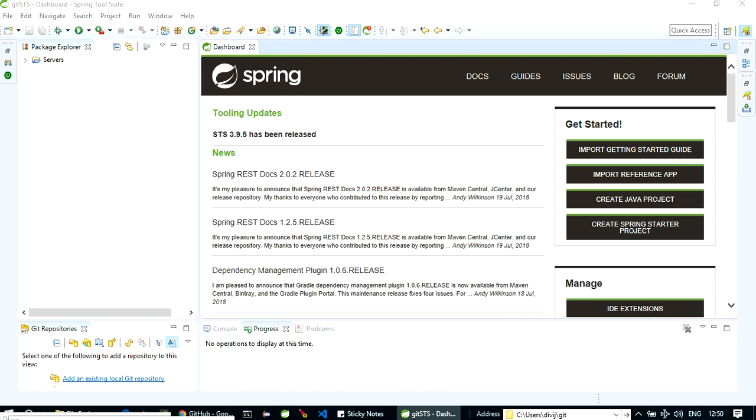Hello everyone, today I will show you how to create a project in Spring Tool Suite and push it to your GitHub repository. So now let's begin. First of all, let's open our STS. I have already opened it here.